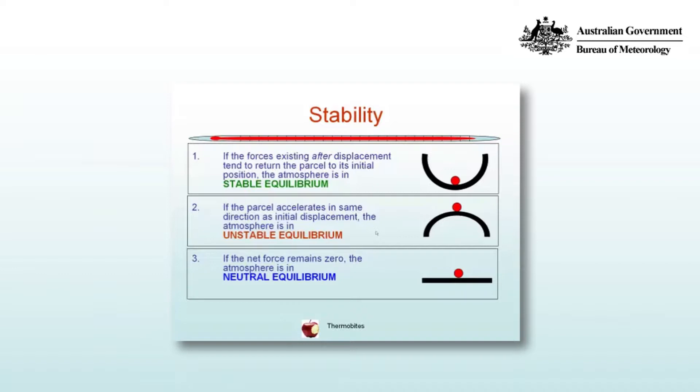In the real atmosphere, that would be the case if we lift a parcel of air and it finds itself cooler than its environment. The buoyancy force will act back downwards, returning it to its original position.